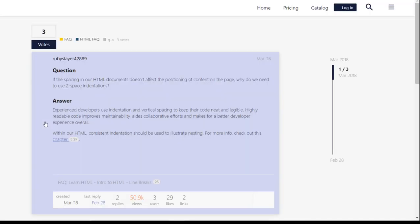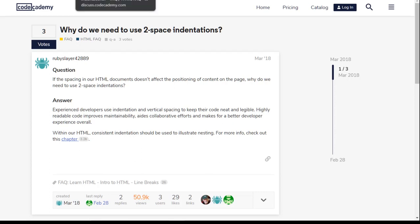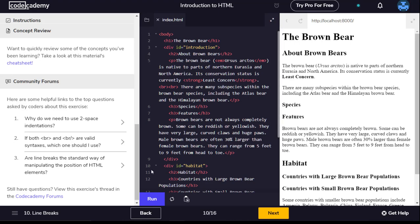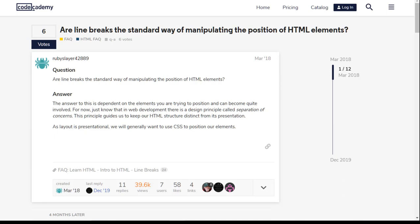Why do we need to use two space indentations? Experienced developers use indentation and vertical spacing to keep their code neat and legible. Highly readable code improves maintainability, aids collaborative efforts, and makes for a better developer experience overall. Within our HTML, consistent indentation should be used to illustrate nesting. For now, just know that in web development there is a design principle called separation of concerns. This principle guides us to keep our HTML structure distinct from its presentation.